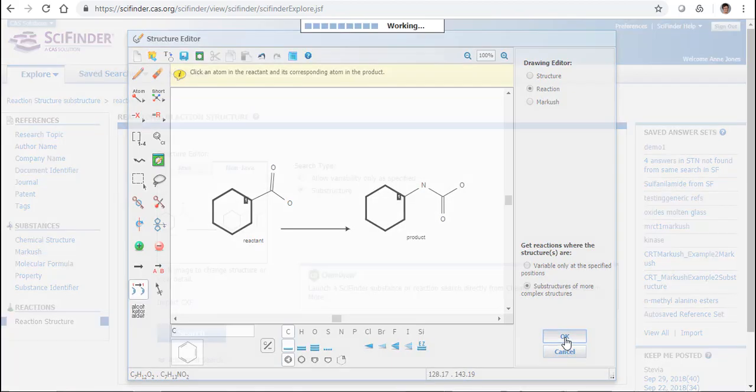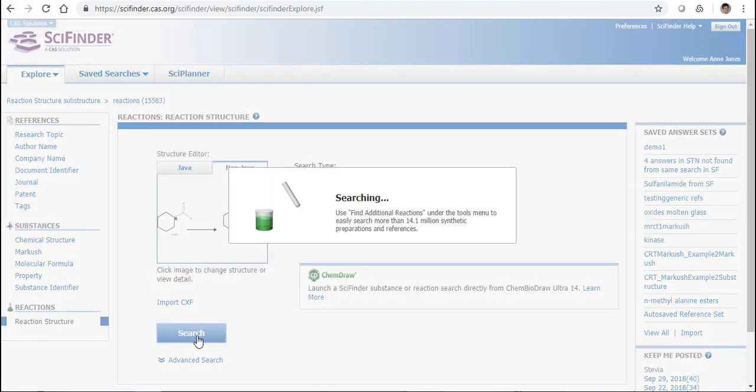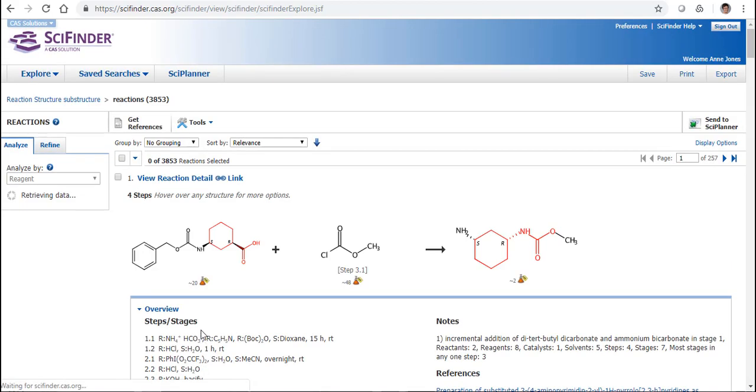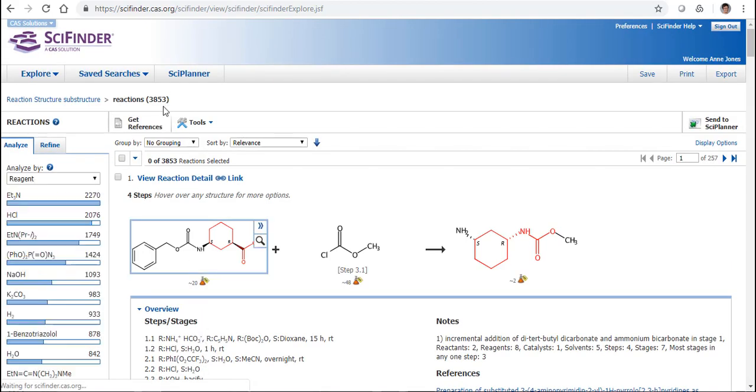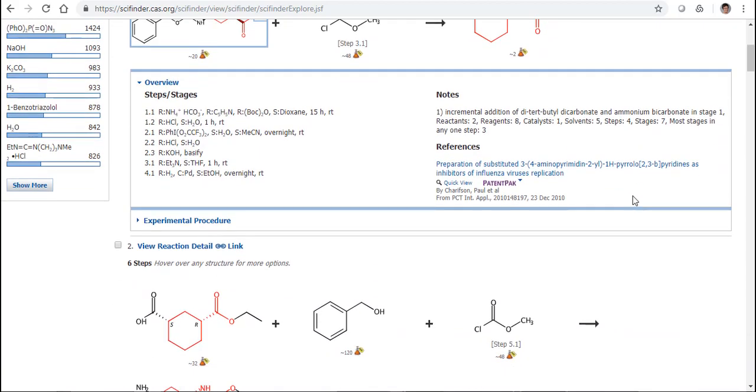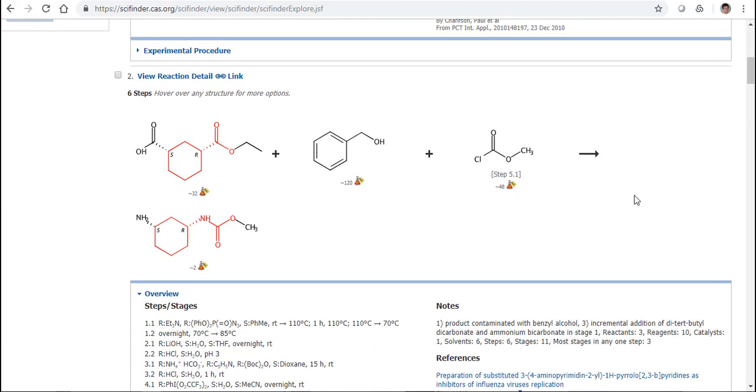So if I search this again, let's see what we get now. Okay, so that has already come down quite substantially from over 15,000 to just under 4,000. So we have a good drop in the number of reactions there.